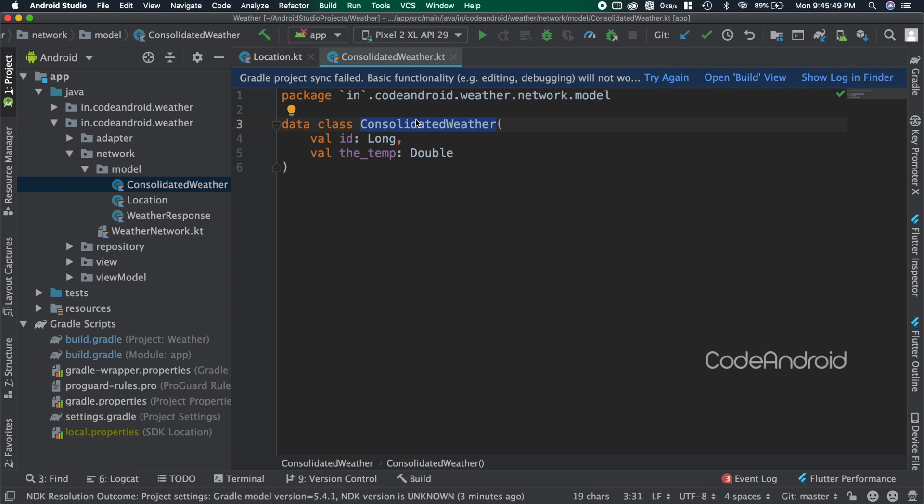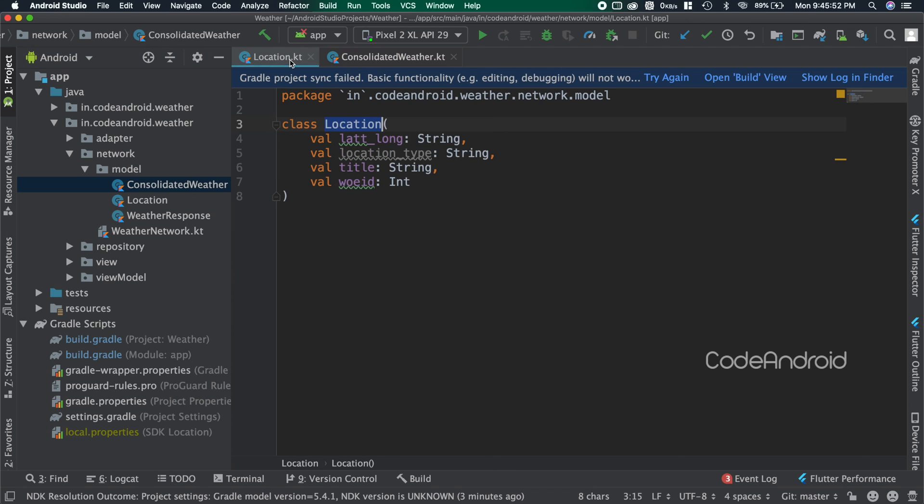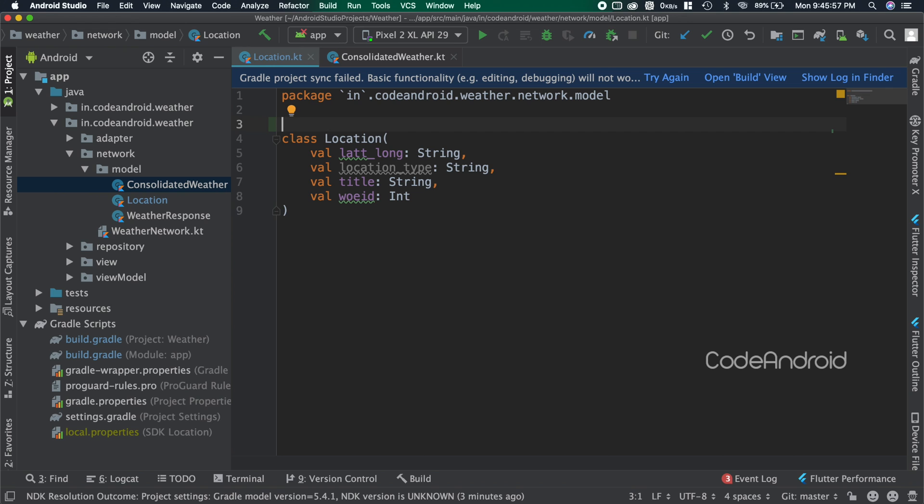To create a table in Room Database, we need to add an annotation to the class as @Entity. For that, we need to add room dependency first.